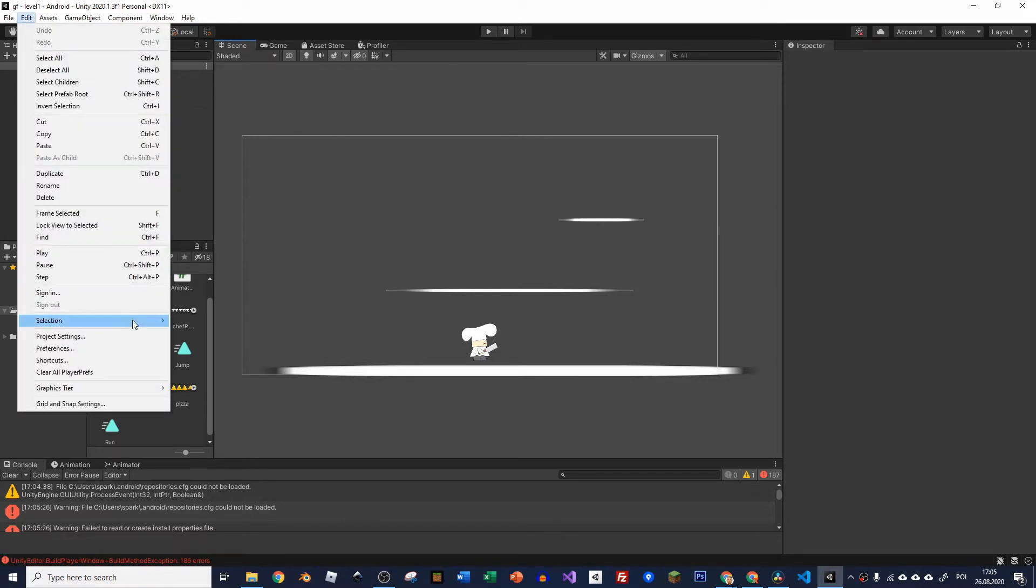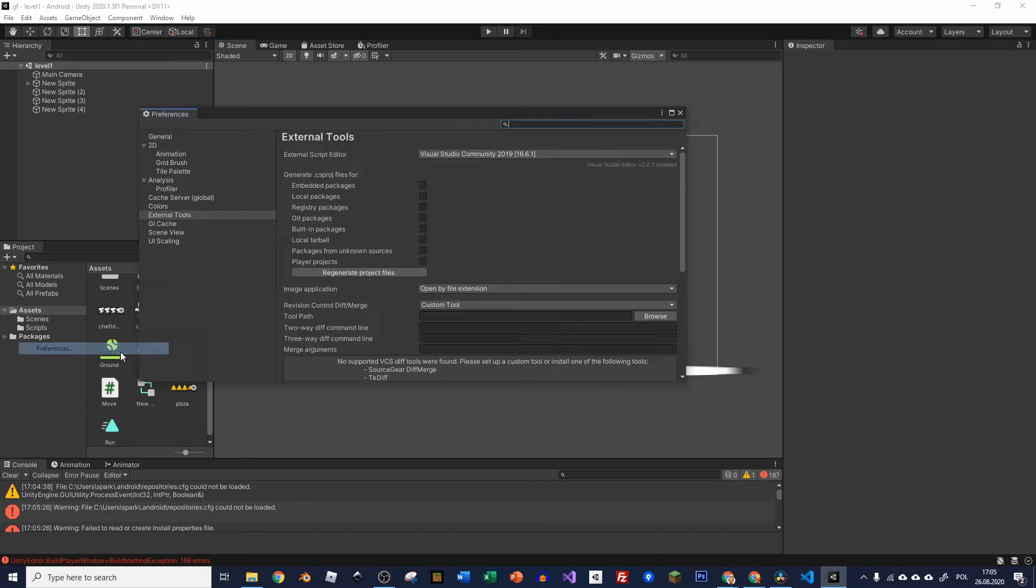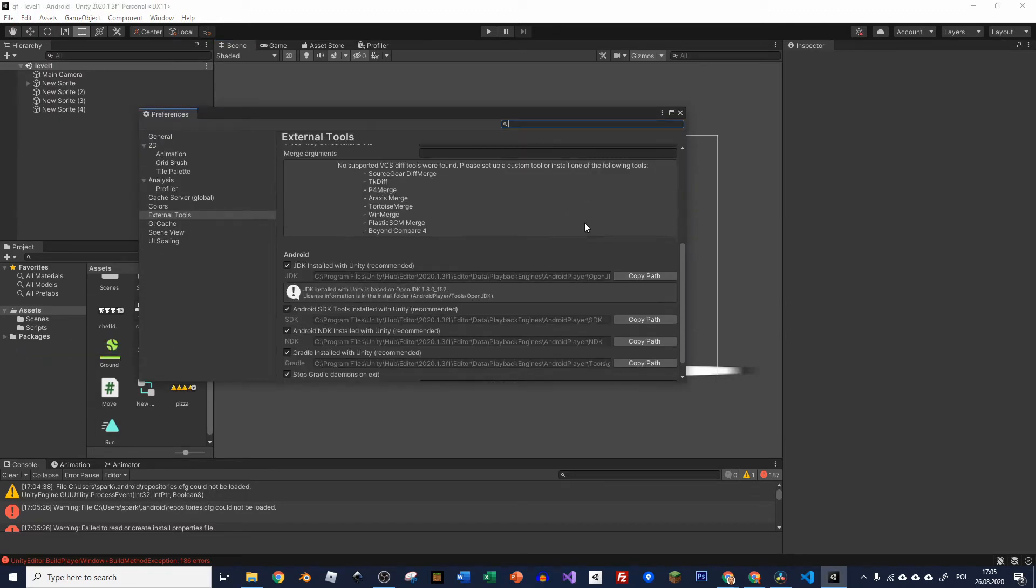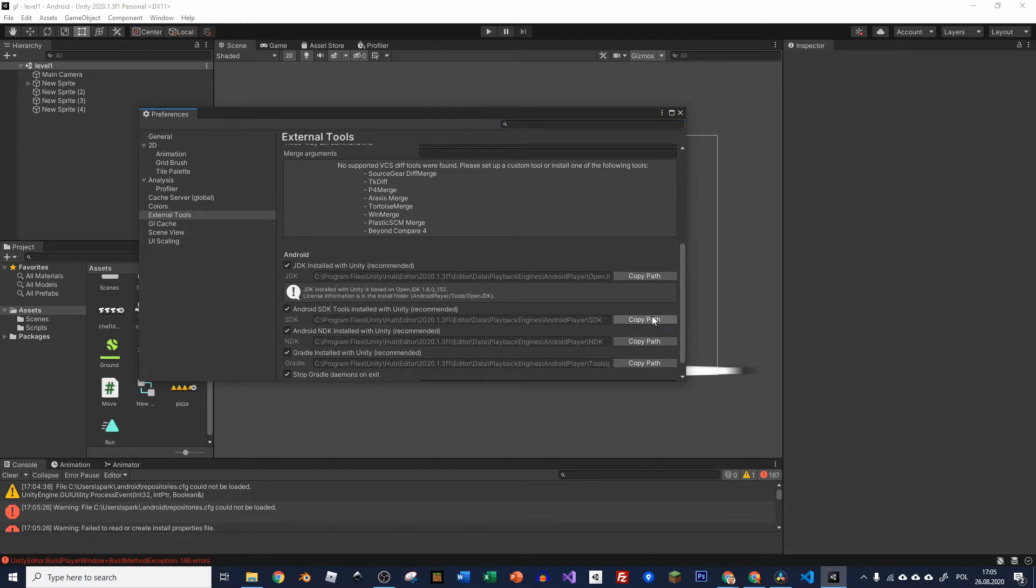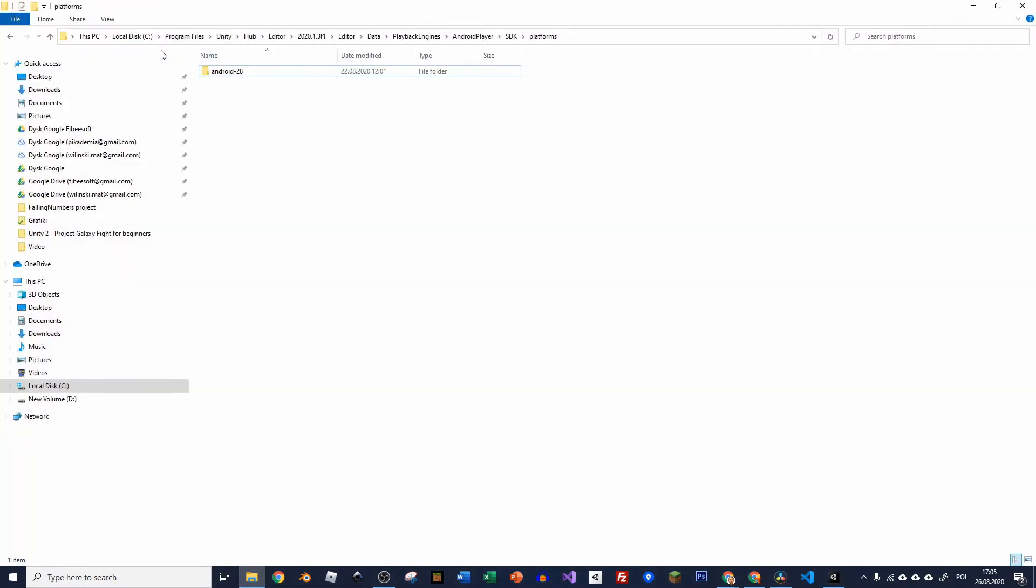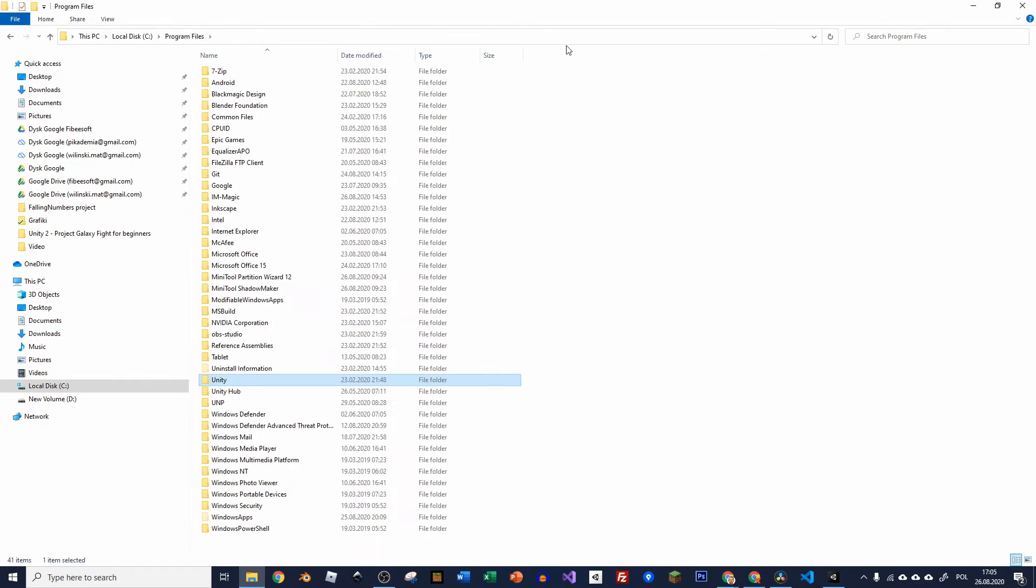Let's go to edit and to preferences and here if you scroll it down you've got Android SDK tools installed with Unity. So let's copy the path and let's open it in our Explorer.